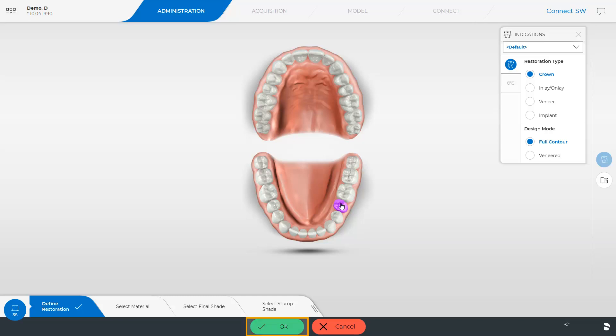After clicking OK, we may already switch to the next phase, the acquisition phase. Alternatively, we can run through all steps of the Step menu if desired. In this way, we can define the material and the color of the restoration or the stump.